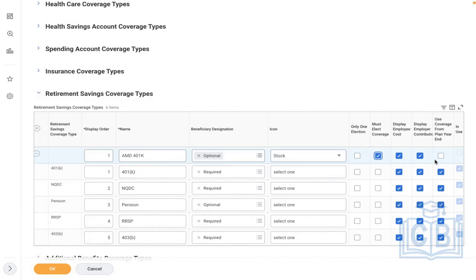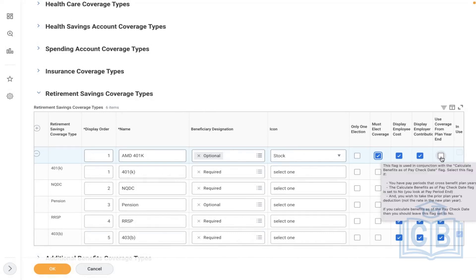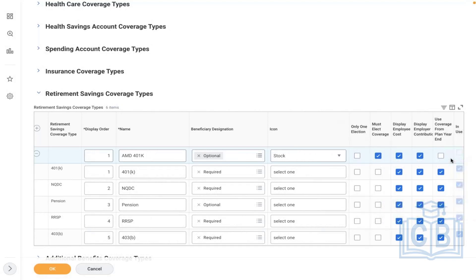If you would like to bring this plan effective from next year onward, select this option — which means in the current year you are not allowing any employee to enroll. The plan will be effective from next year along with open enrollment. In use: so far no plan has been created, so it is blank.